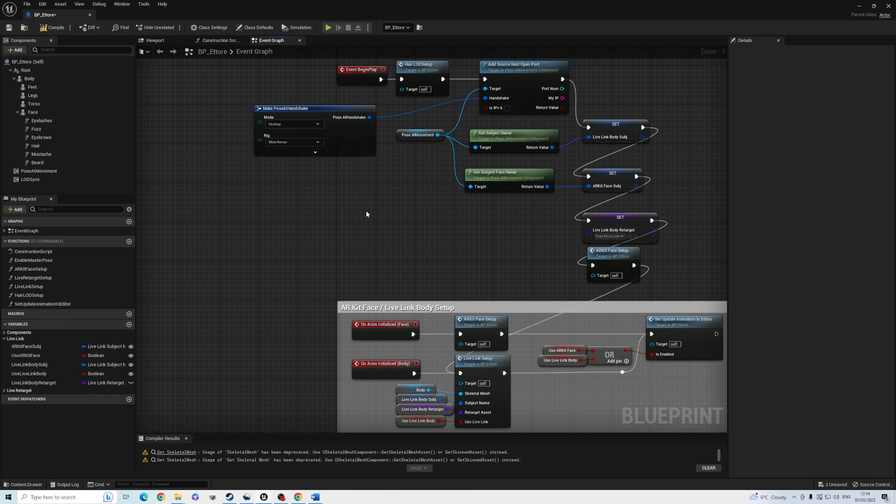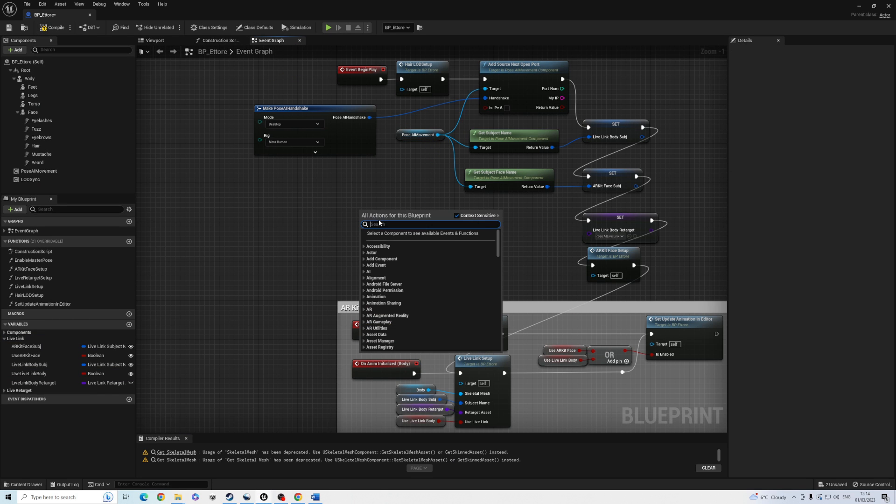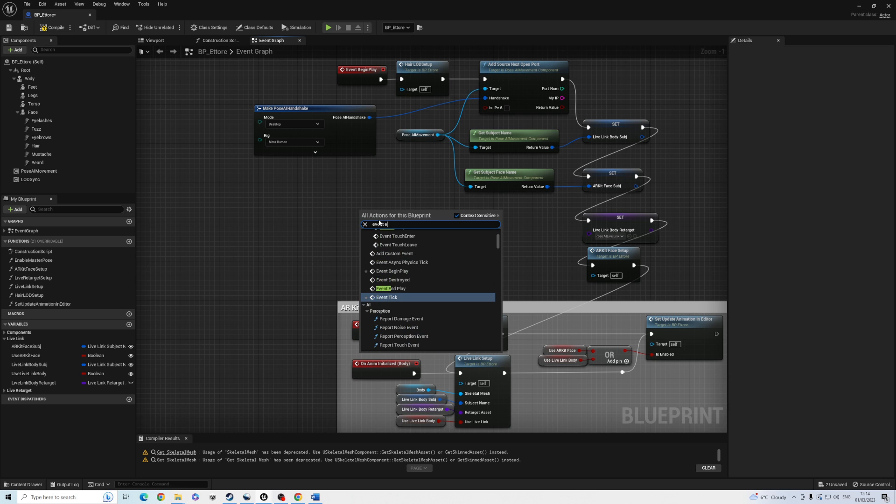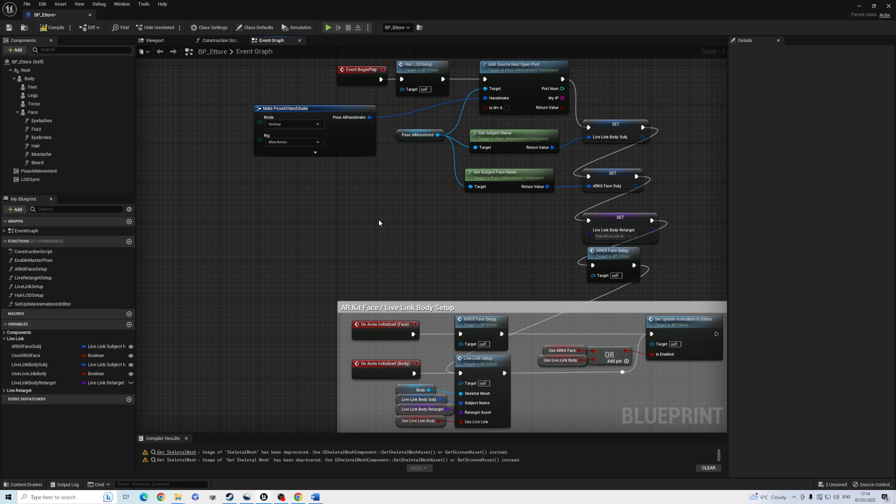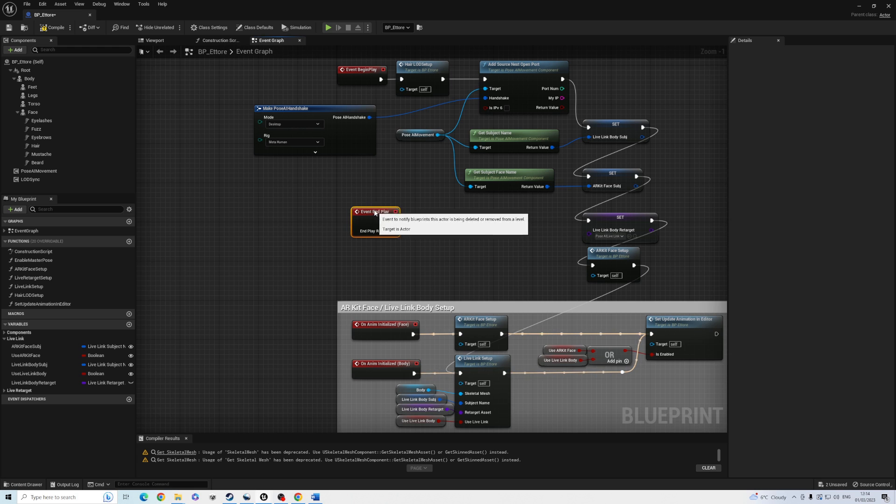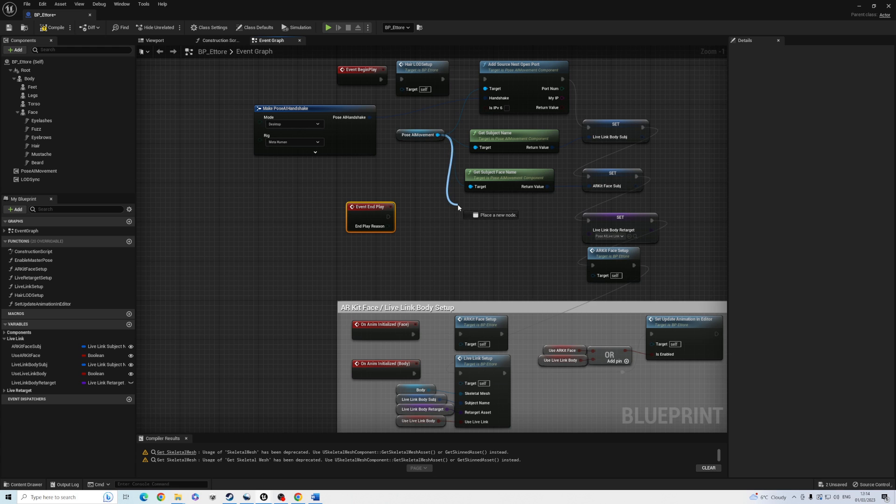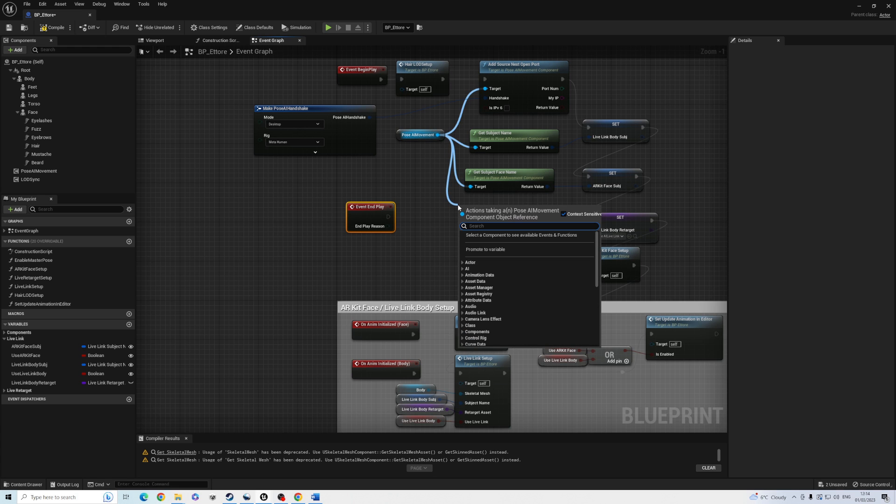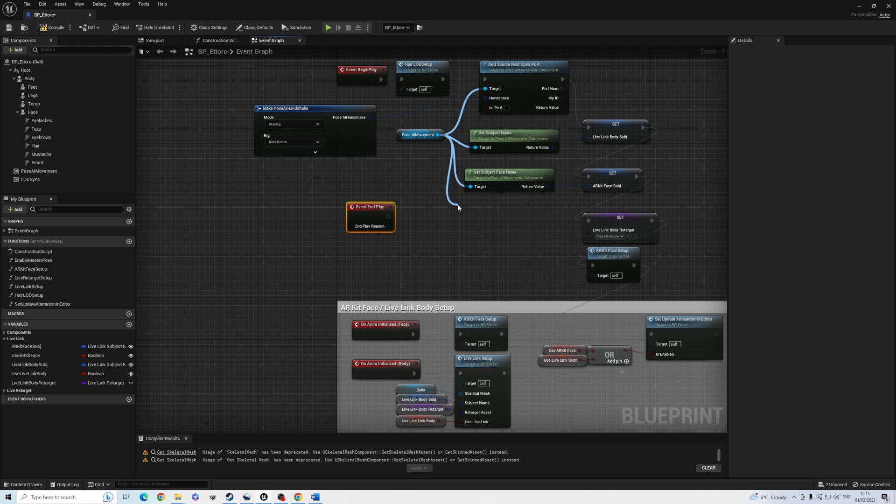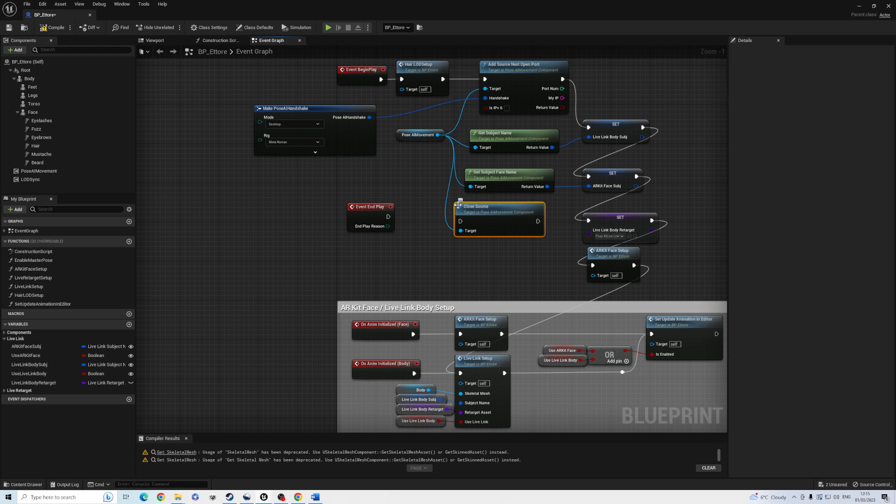We are mostly done. For good housekeeping, add an event end play node and close the Live Link source with it. Otherwise, each time you start and stop your game, you will create a new source on a new port and the system will get confused. Remember, Live Link sources can persist in the editor and outside the game. Save and compile, we are ready.